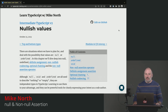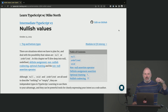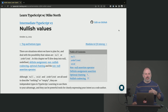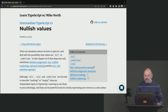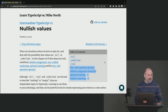The next topic we're going to cover is nullish values — dealing with values that might be empty or not yet populated. We talked a little bit about null, undefined, and void in terms of them being unit types, but let's talk about when it's appropriate to use undefined versus null. TypeScript provides us with several operators relating to handling nullish values.